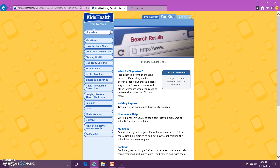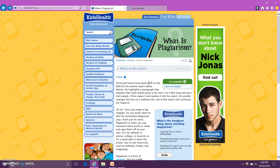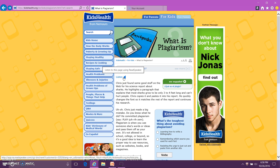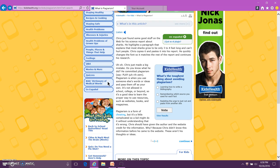The list of search results will appear. We want to click on the 'What is Plagiarism?' link. On this page you can read the information about plagiarism, or you can choose to listen to it by clicking on the icon. There are three pages about plagiarism, so make sure you scroll down to click on the next number or the continue link. The web pages also have words highlighted in blue, so you can click on these to learn more.